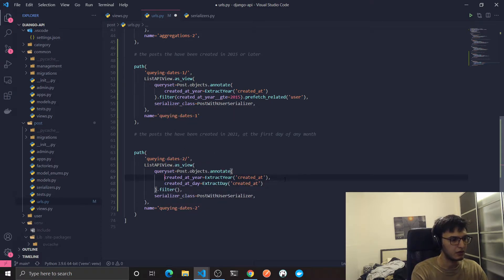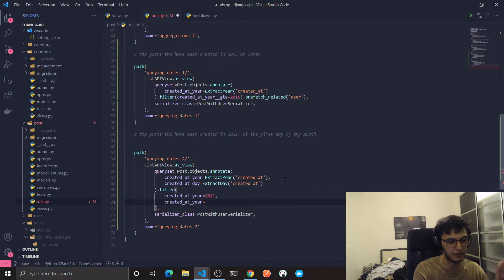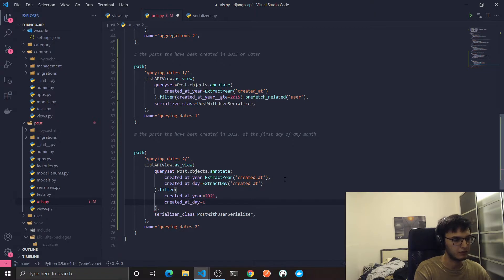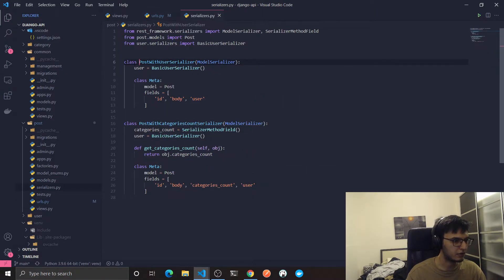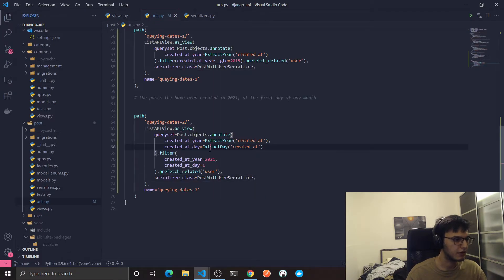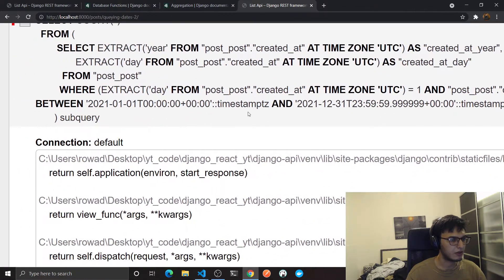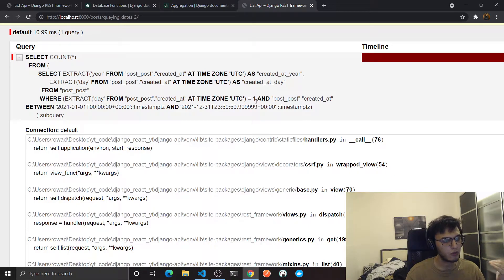Now I'll filter on that. I think you can see what I'm trying to do — where the year is equal to 2021. By default, when you add multiple filter parameters, the condition between them is AND. We went through how to create OR and NOT in previous videos. And here I'll say where 'created_at_day' is equal to 1. I'll add prefetch_related('user') for the serializer. The query returns no data because we don't have any posts created on the first day of any month in 2021, but you can see we're extracting the day from 'created_at' and filtering where the day equals 1.